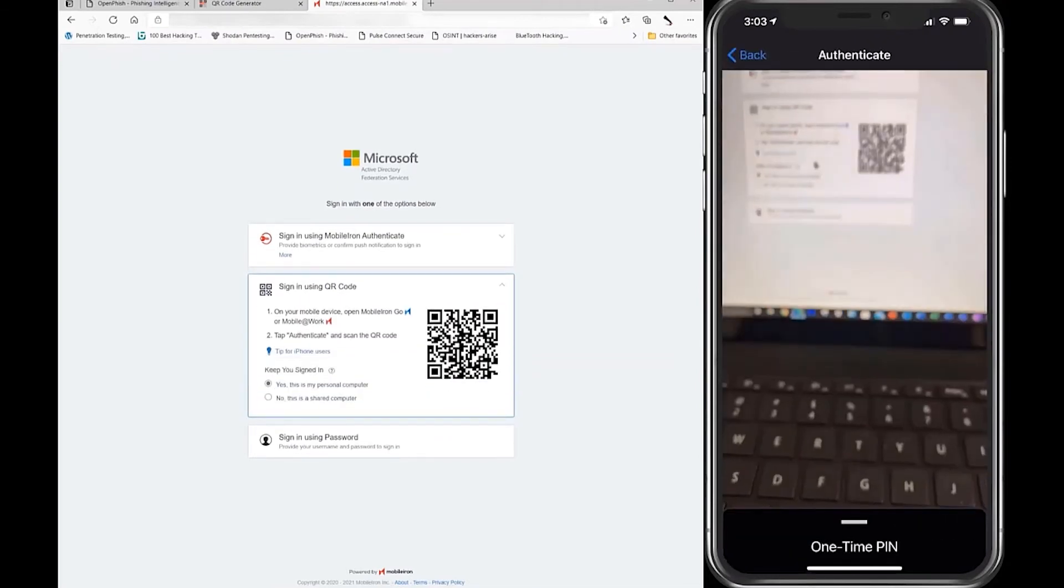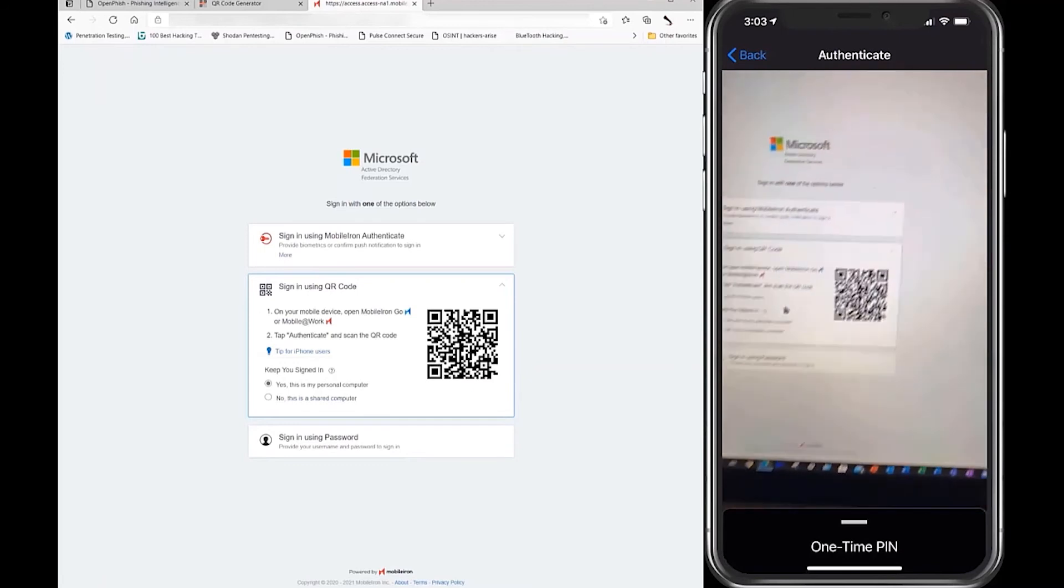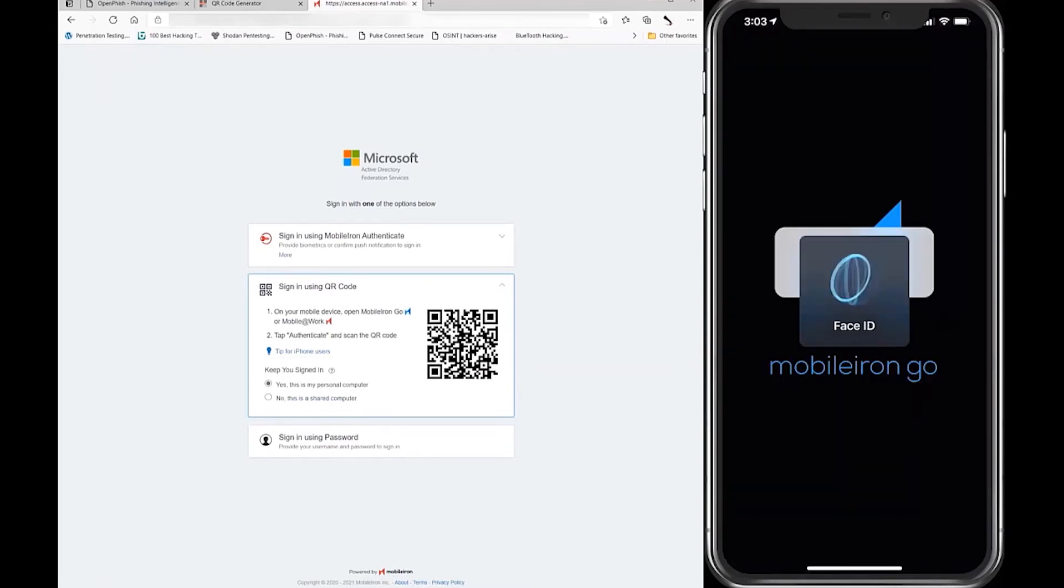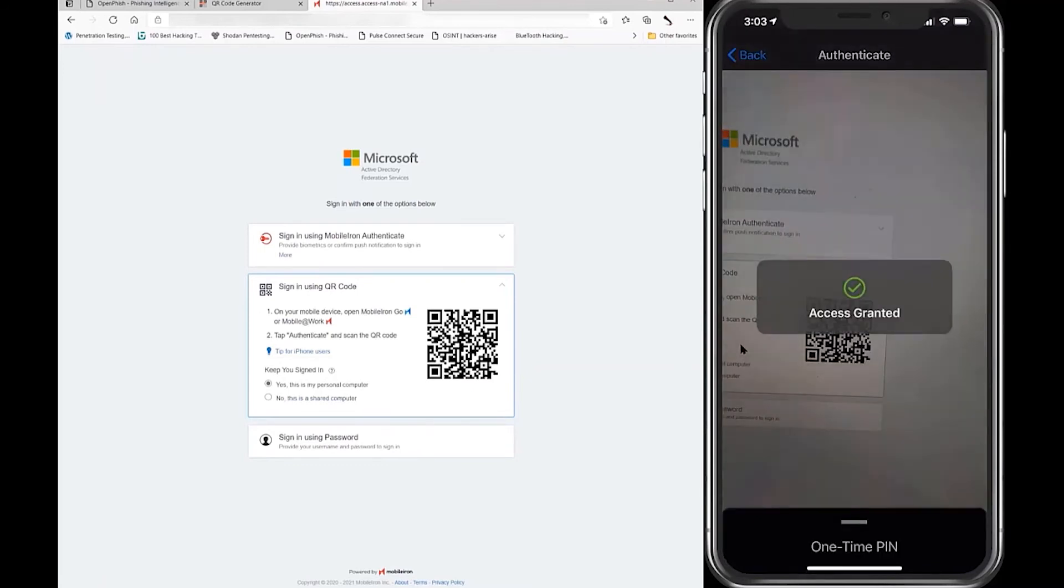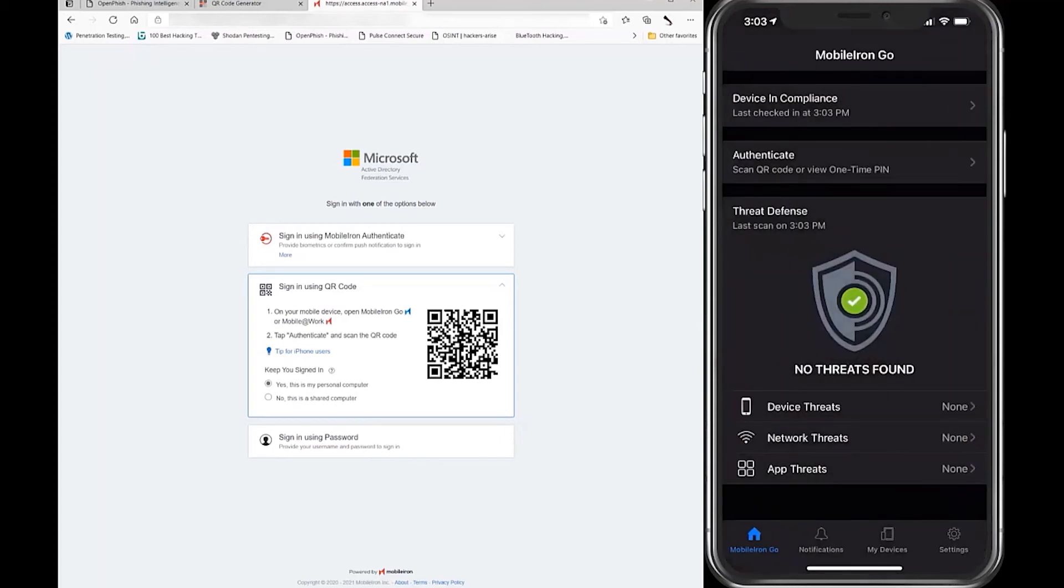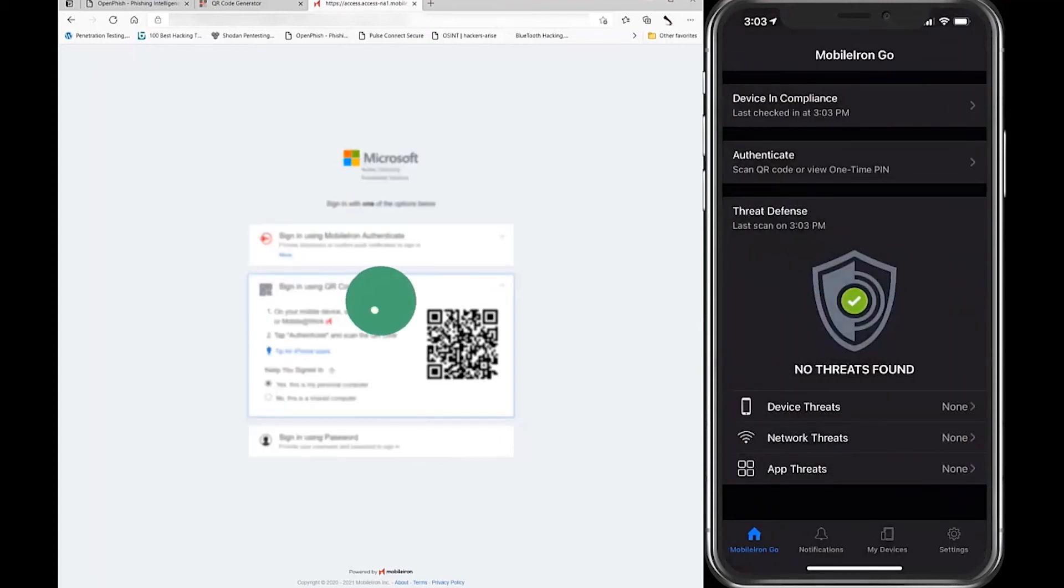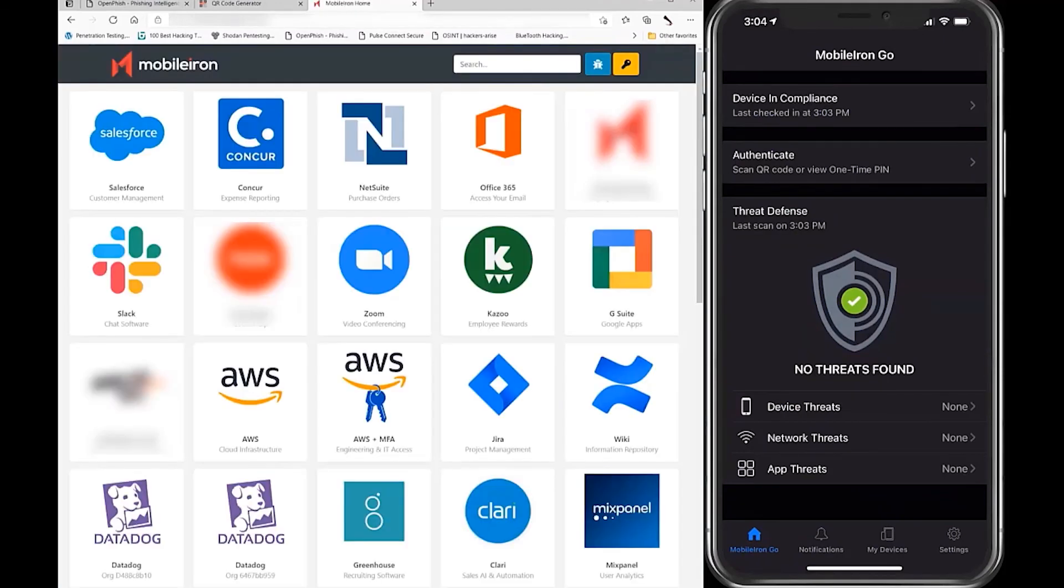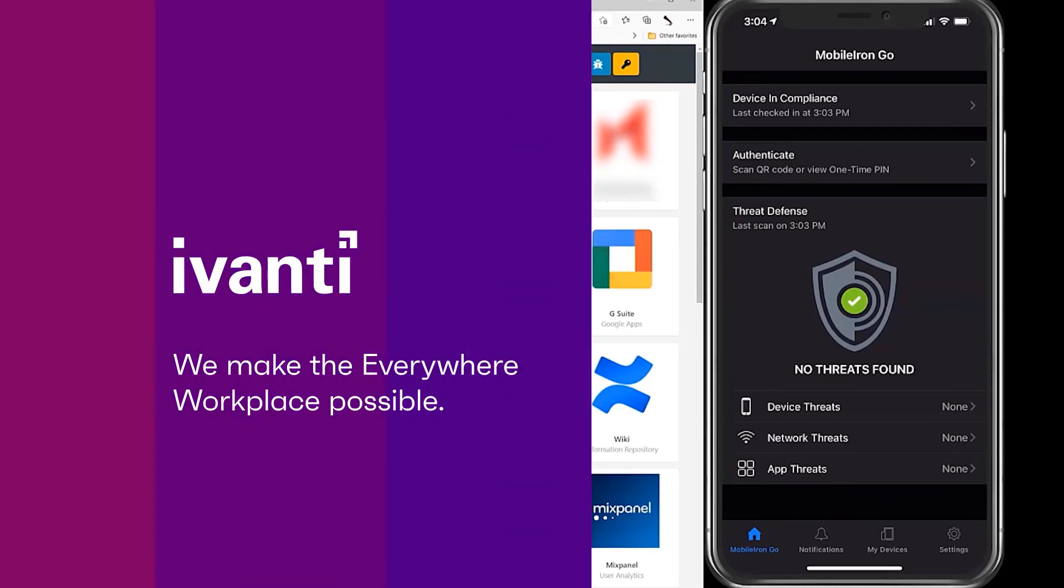In addition, zero sign-on only allows data to access end devices if the app and the end device are trustworthy. Organizations don't even need to adapt the application first so that users can start immediately. This dramatically simplifies the day-to-day work.